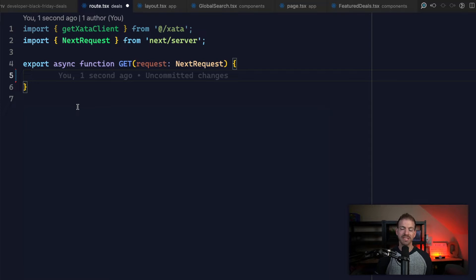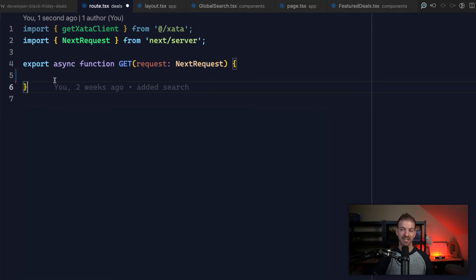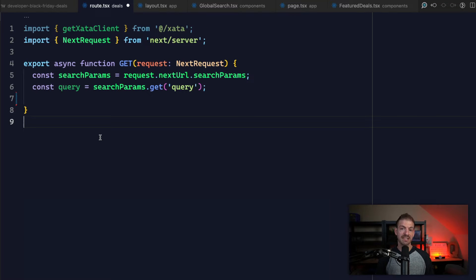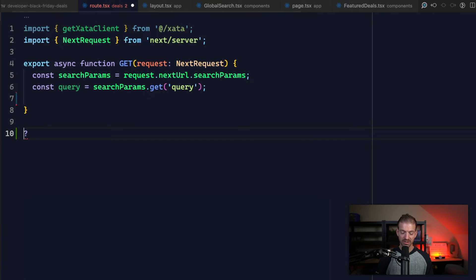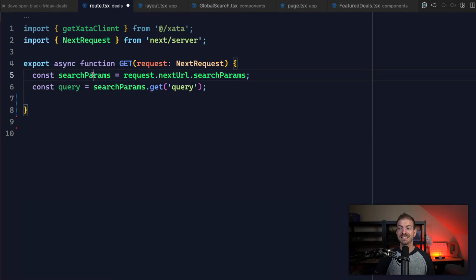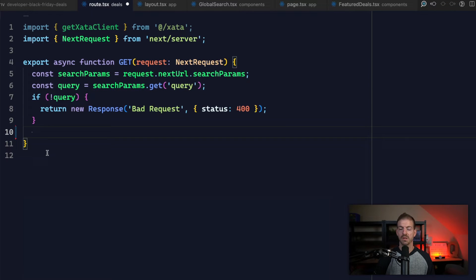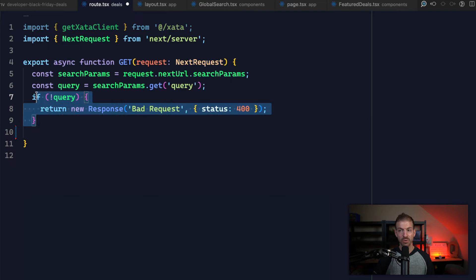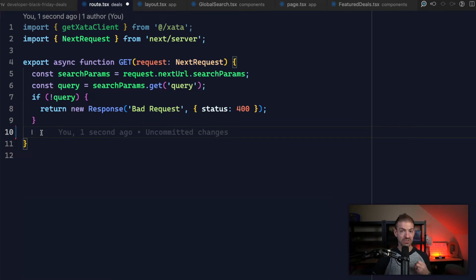I can start by creating a blank API endpoint inside of Next.js using the app router. This goes inside of the app directory, then under API and under deals, and then it's route.tsx — that's how we define a brand new endpoint in Next.js. From here, I want to get a reference to the query string the user is searching for. We pass it in as a query string, so the URL looks like URL.com?query=TypeScript. We reference the search params and query for the key-value pair with the name of query, and then return a bad request if the query string isn't there.